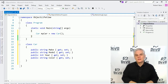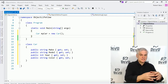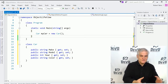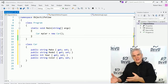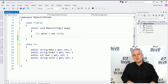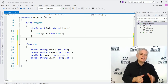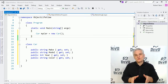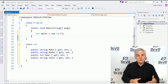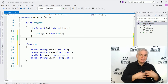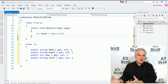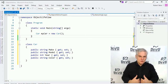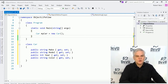We'll begin by talking about the lifetime of objects. Objects come to life, they live for a period of time, and then they die — they're removed from memory. We'll talk about the .NET Framework runtime and its role in the creation, the maintenance, and then ultimately the removal of objects from memory.